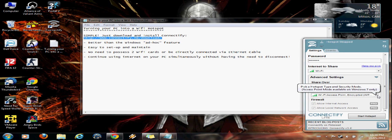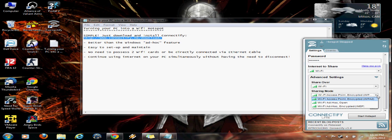And for this one, for the sharing mode, there are three options. But instead of the ones that say ad hoc, choose the Wi-Fi access point. And that should be WPA2 encrypted.